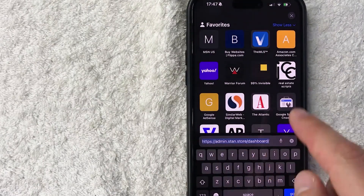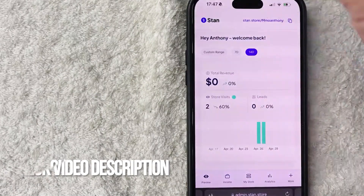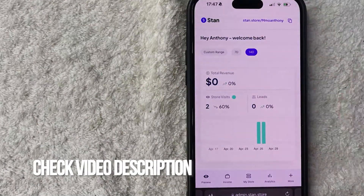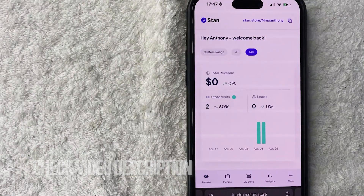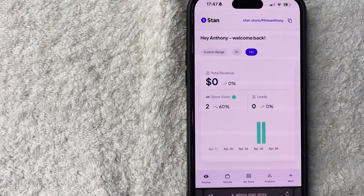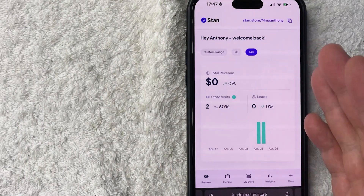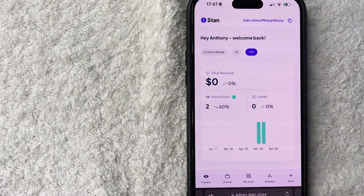You want to go to the website admin.stan.store — check my video description, I'll try to leave the written instructions there as well. Once you're there, you do need to log into your Stan Store. I've already logged into mine.